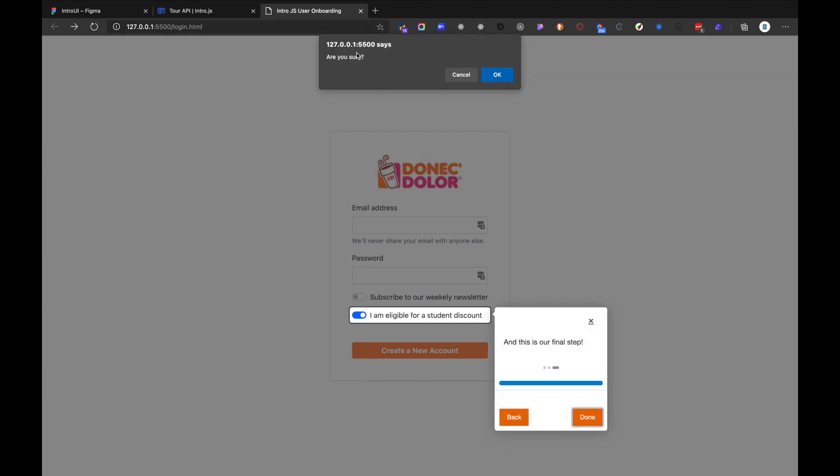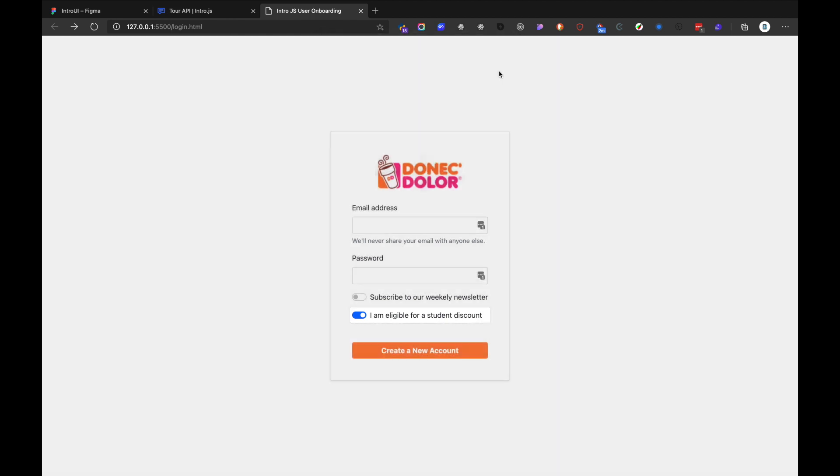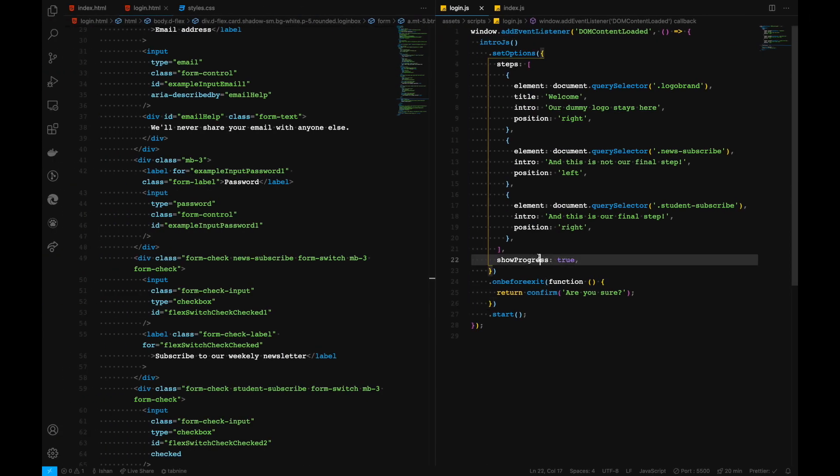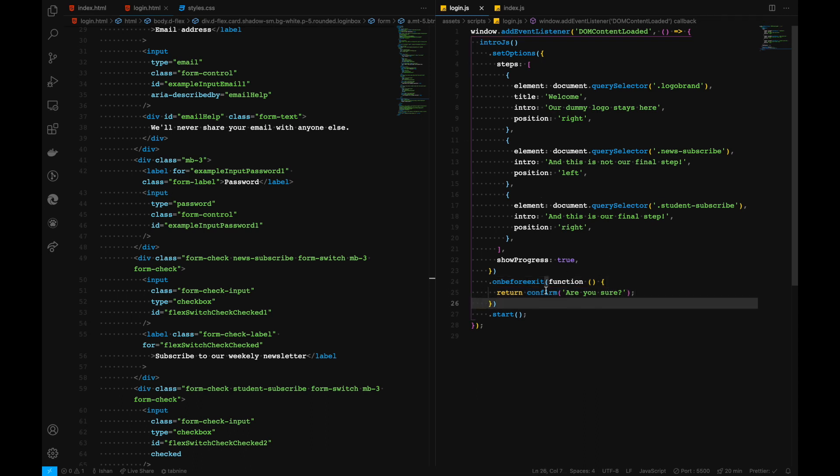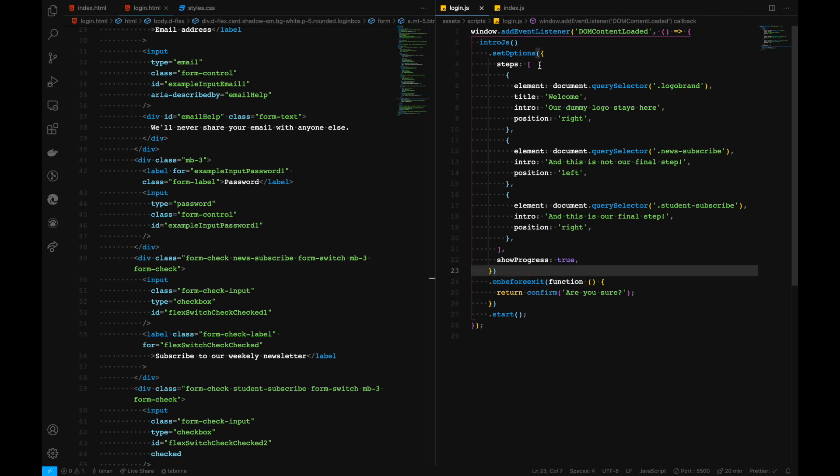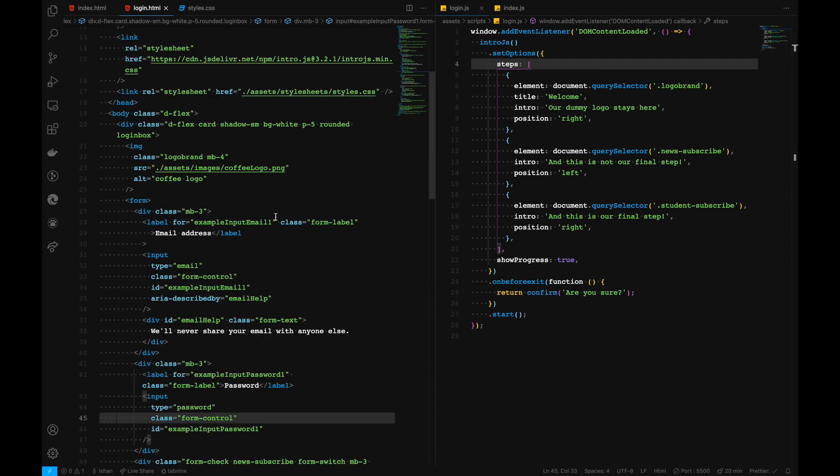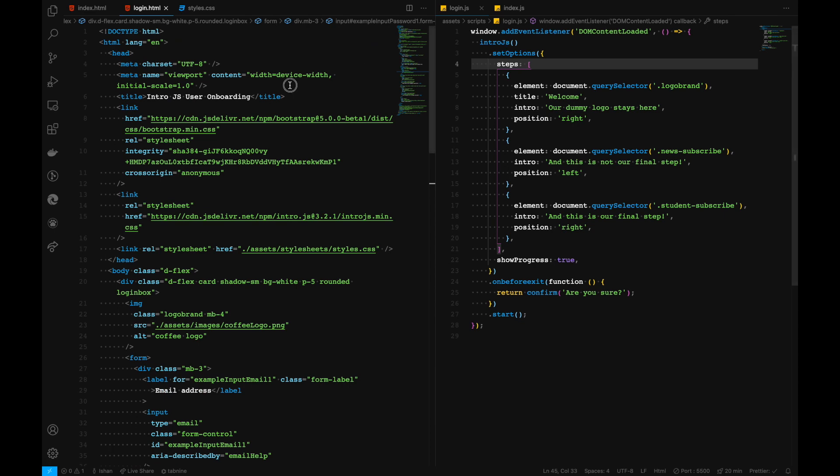And here we have our confirmation dialog, which is invoked after the onboarding process has been completed. You can also trigger any functions that you need inside this callback function. Basically, this is how we can animate our login. Let's move ahead and go to our index.html.